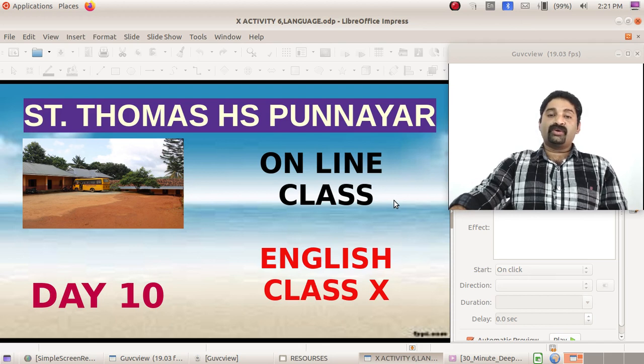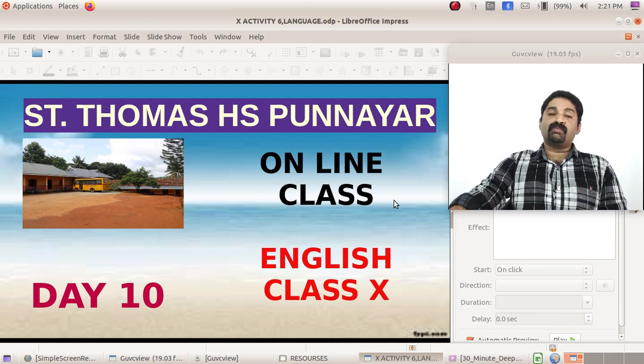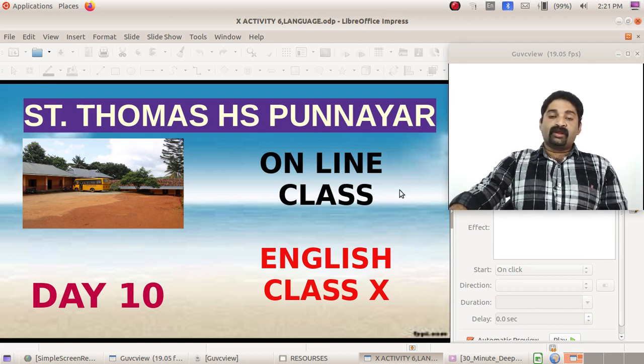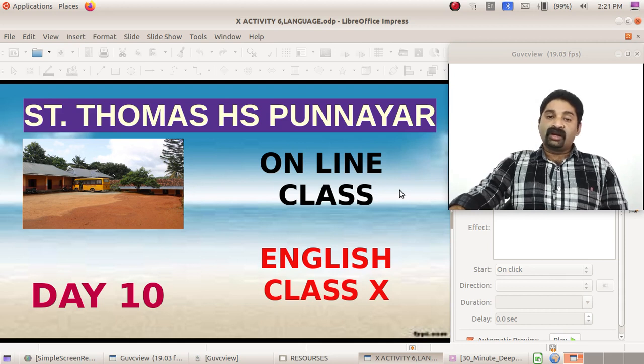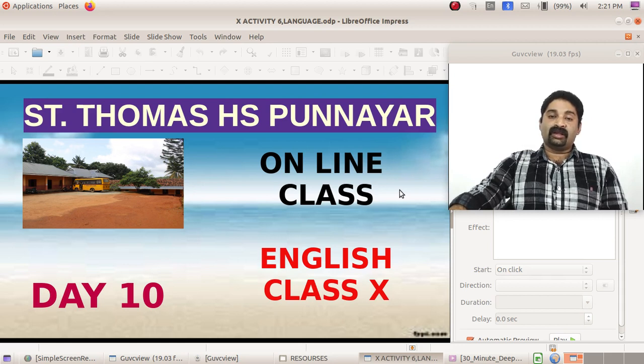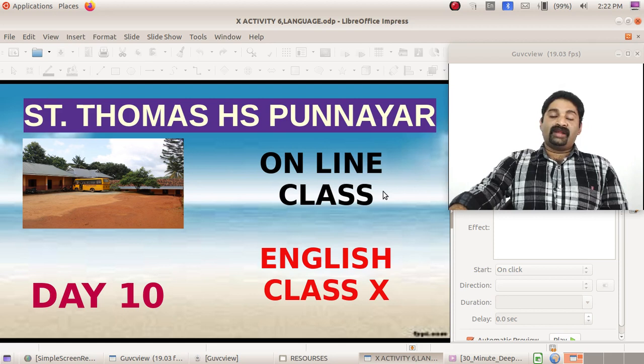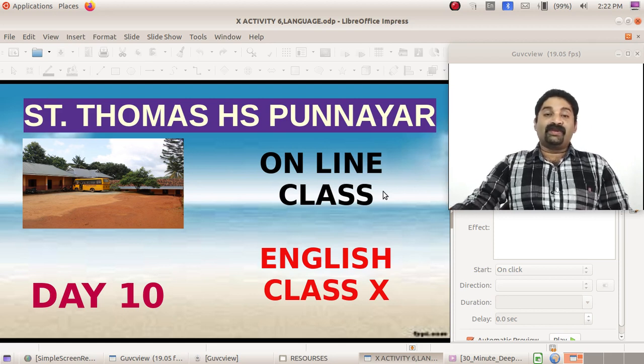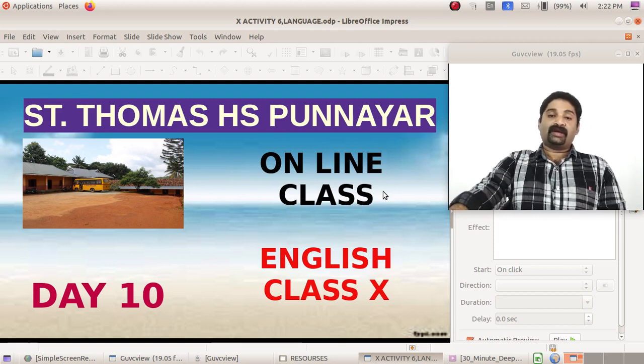We completed lessons. We are completing activities, and I told you these activities are going to help improve your language. So please do it very personally, don't depend on anyone. If you have doubts, please ask me or your teachers, those who are dealing with English, then proceed. Only then can you improve your language.